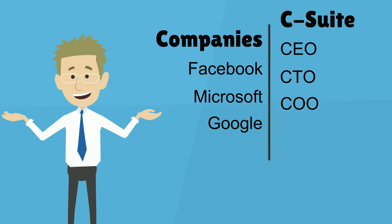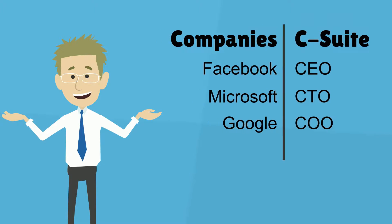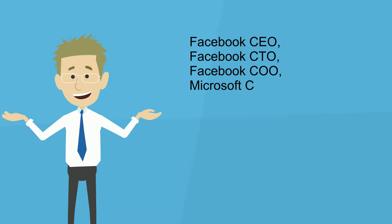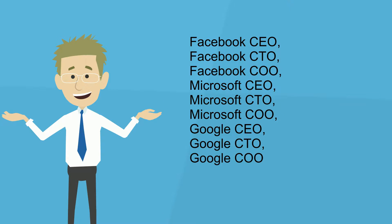Imagine if you were tasked with finding C-suite executives at large tech companies. The easiest thing you could do would be to match a list of those search terms, the companies, with the positions - CEO, CTO, COO - as each company has those positions.